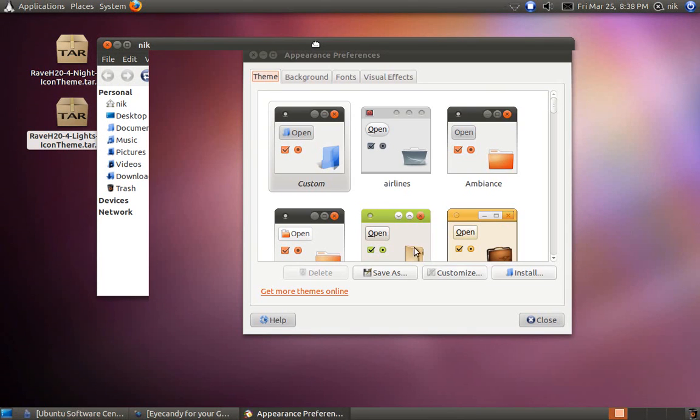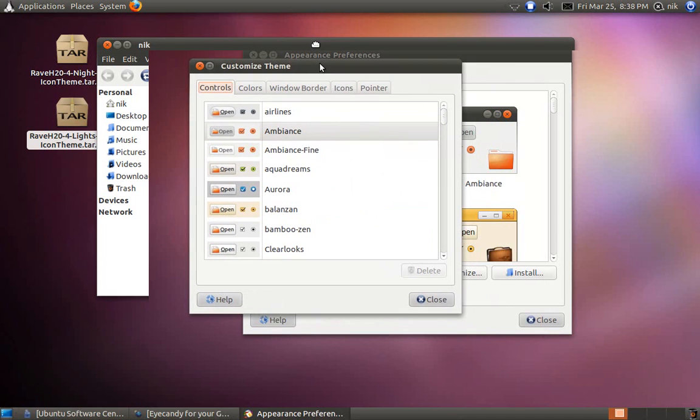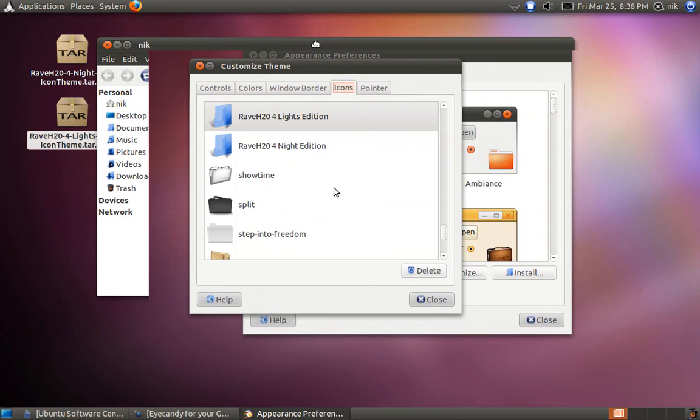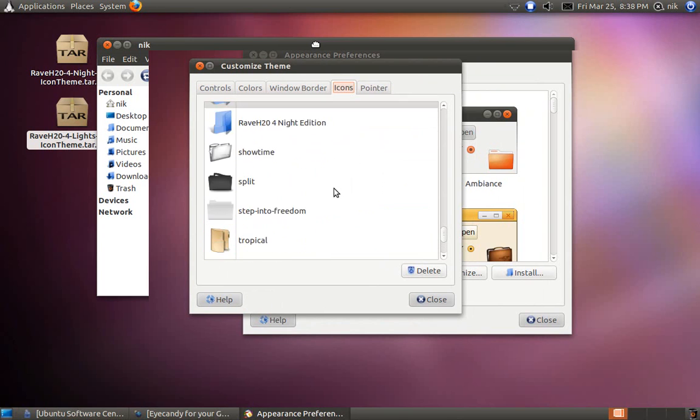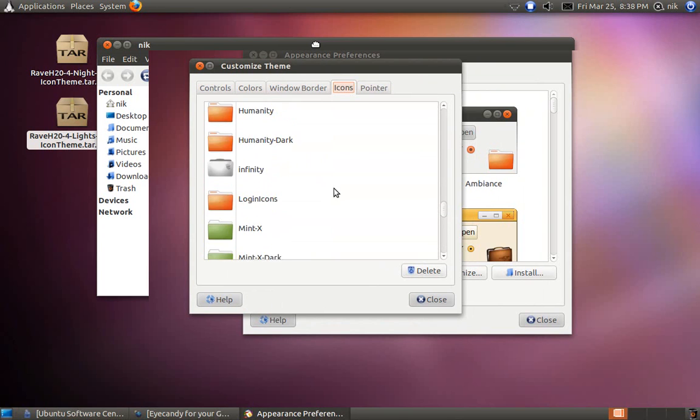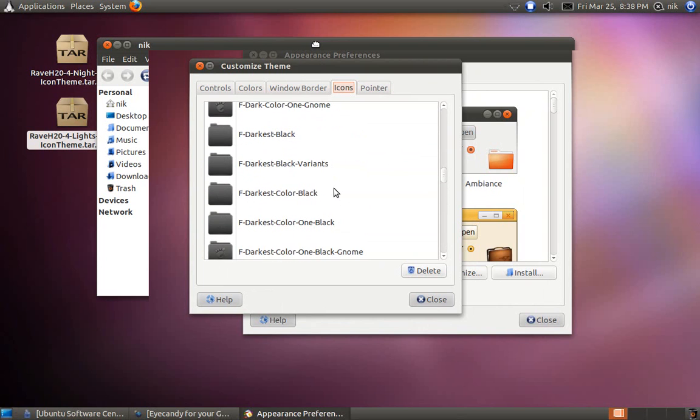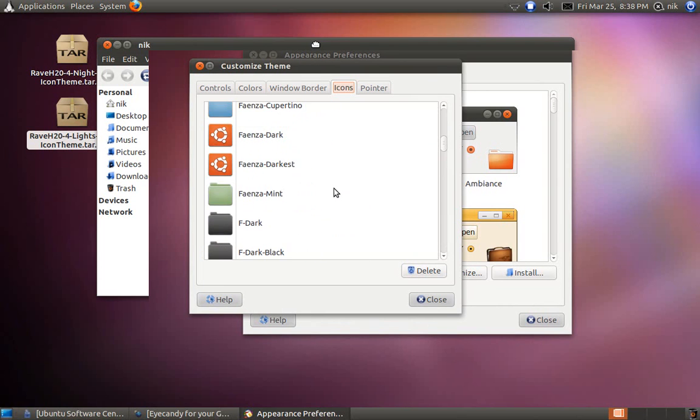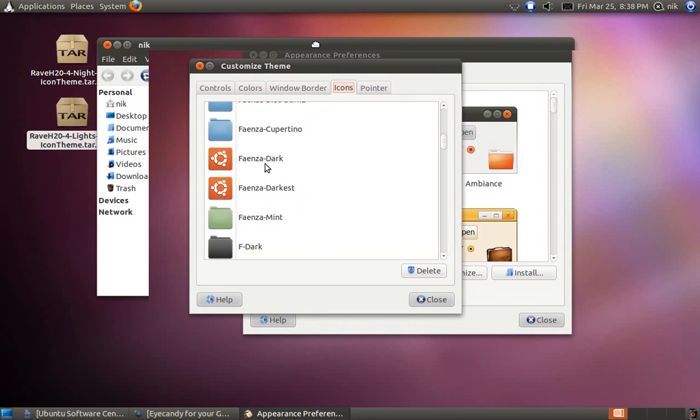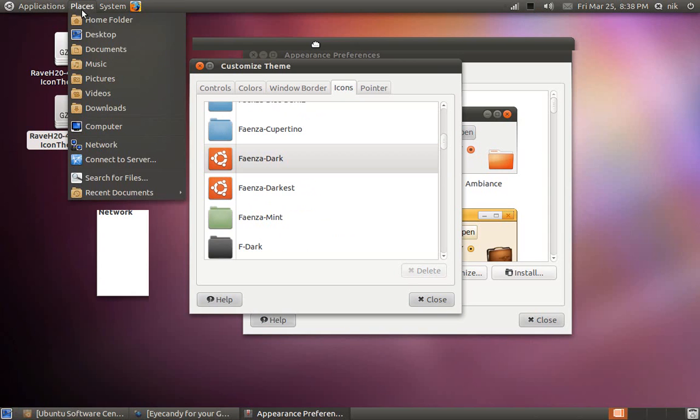Let's go to your theme tab right here. Go to customize. I'm going to select a different one. Where it says icons, this is how you change it. This is how you change stuff without having to change the entire theme.